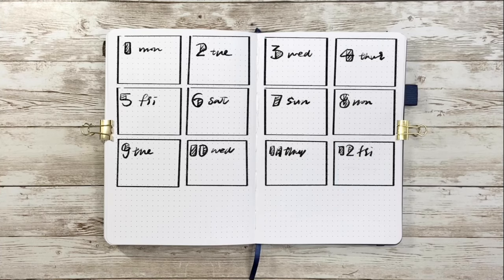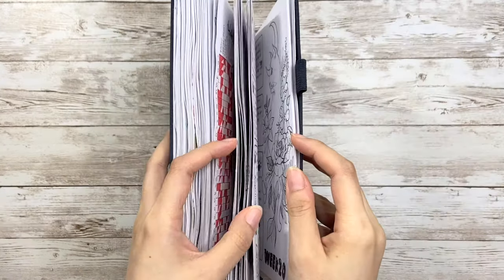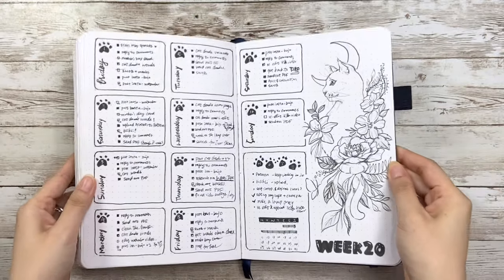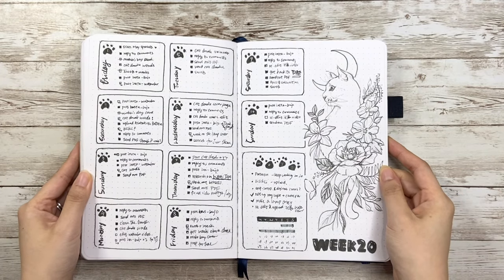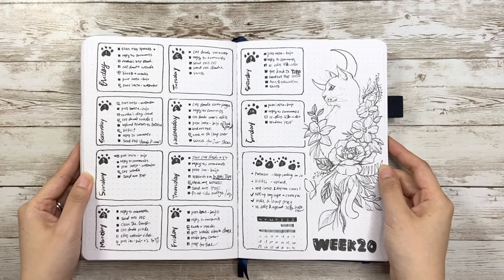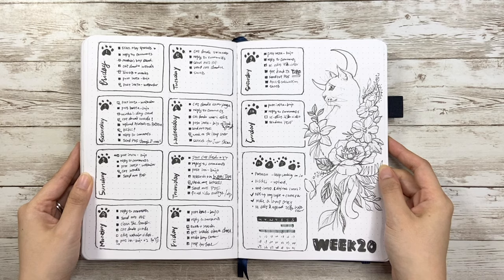But if you want to fit in more, it could also be squeezed to four rows and four columns. In this example I actually did four by three to leave the right side for cat drawing, but if you use all the space you can get 16 boxes.